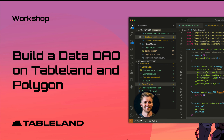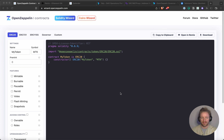Today I'm going to walk through my first experiment here to build a simple DAO — an ERC-20-based DAO — that can own data on TableLand, which can only be modified by votes proposed to the DAO from members.